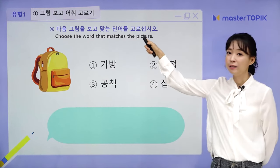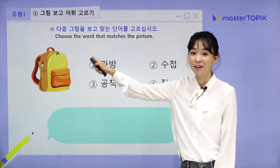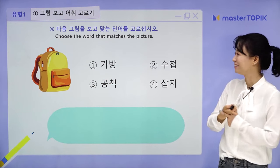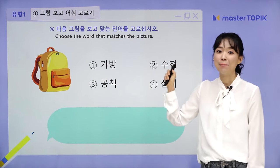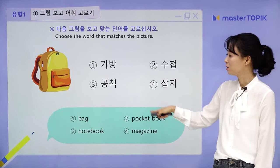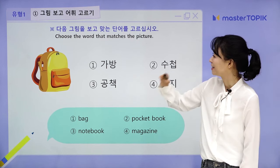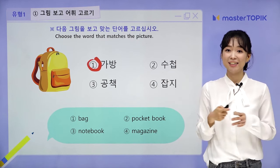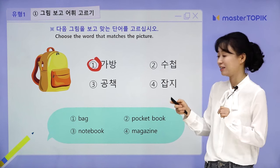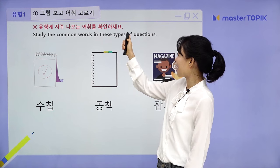Choose the word that matches the picture. What is it? Yes, 'bag.' So what you have to do is pick the Korean word which means bag. Let's check the options: number one 가방 (bag), number two 수첩 (pocketbook), number three 공책 (notebook), number four 잡지 (magazine). The answer is number one, 가방. As you can see, to get the correct answer you have to study the vocabulary in advance.